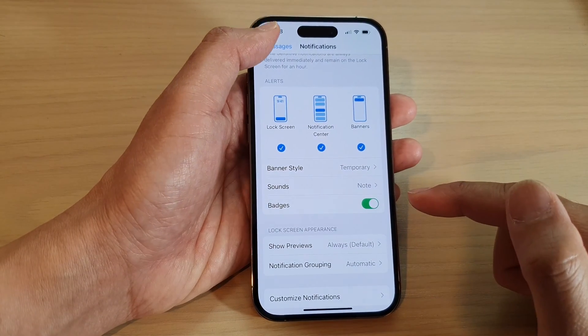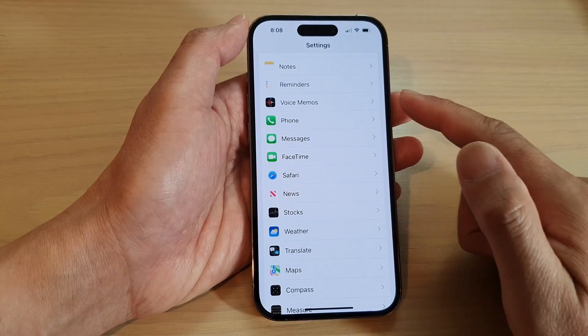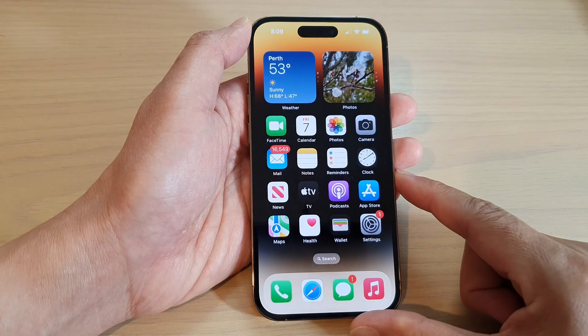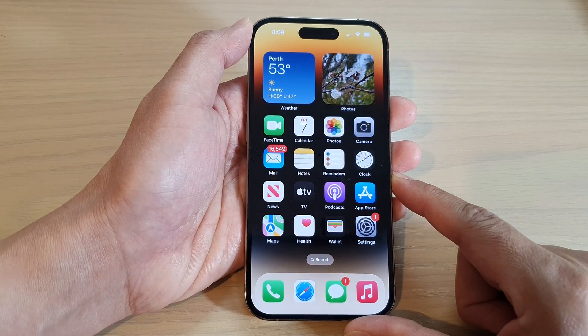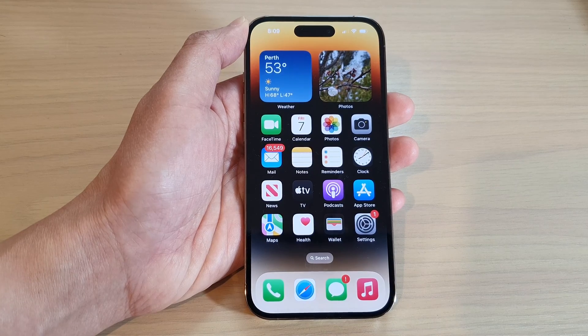And then after that, you can tap on the back key to go back to Settings or swipe up to go back to the home screen. Thank you for watching this video. Please subscribe to my channel for more videos. Thank you.